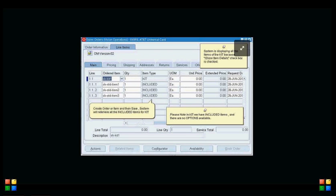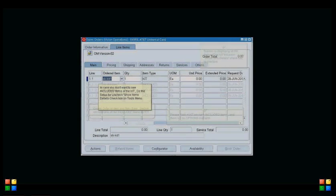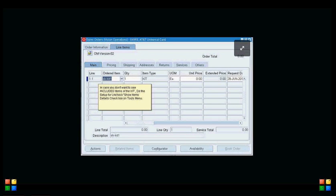Please note that in the kit we have included items and no option items. If we enter an option item it will not be a kit — it will be an ATO or PTO. If you don't want to see the whole kit in Order Management and just want to see the kit item, go to the Tools menu and uncheck the Show Item Detail checkbox — the system will then display only the kit. That's all about this short presentation covering what is a kit, the characteristics of a kit, how we can define a kit in Order Management, and how we can create an order for the kit. Thank you very much.